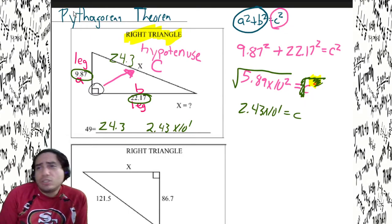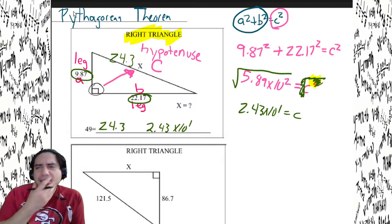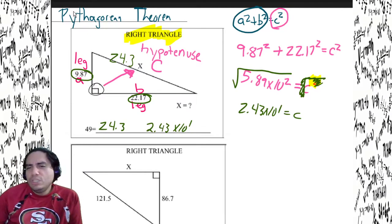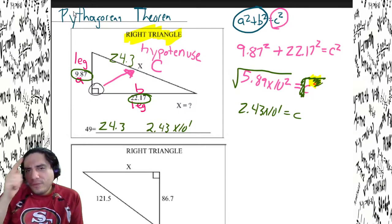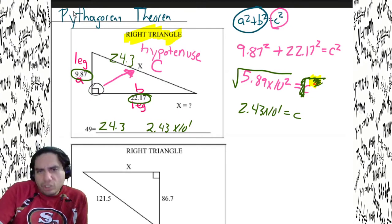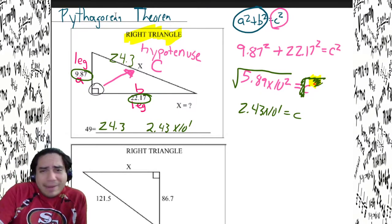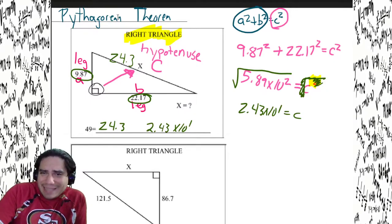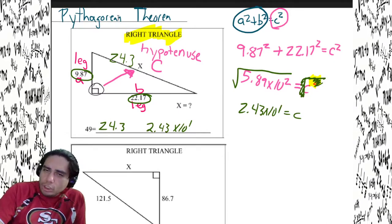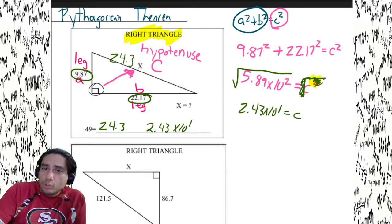The thing about c is that it's always the longest side of a right triangle. We have 9.87 and 22.17 — is it reasonable that 24.3 is the answer? It is the largest number, and it's still close enough to the legs to make sense. It's completely reasonable.